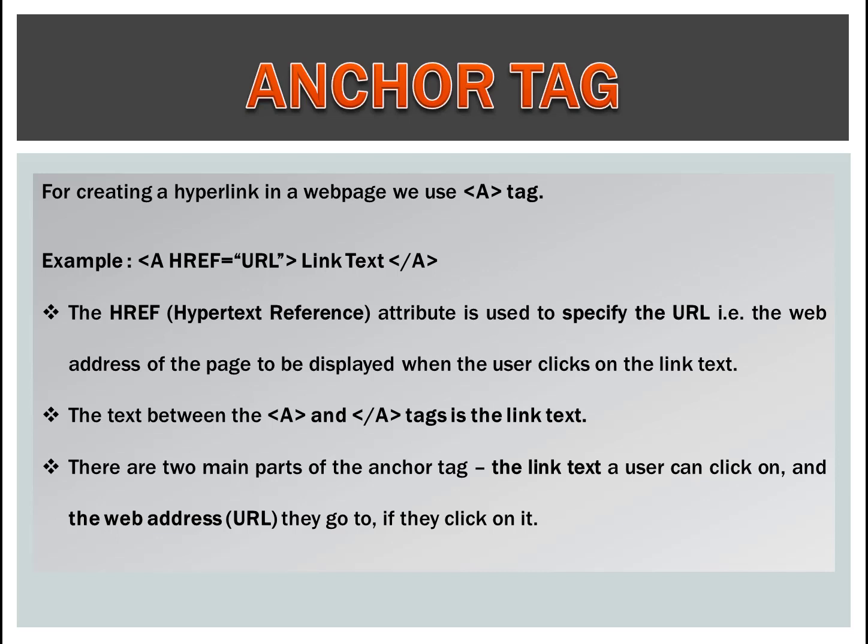The text between the anchor and anchor tag is the link text. There are two main parts of the anchor tag: the link text a user can click on, and the web address they go to if they click on it.